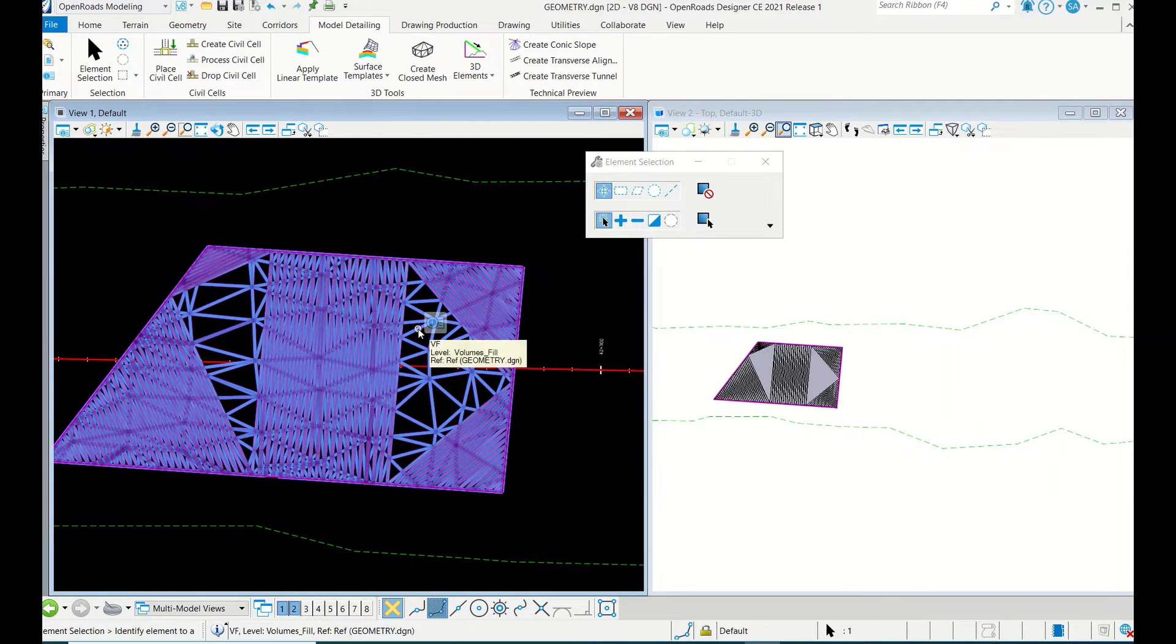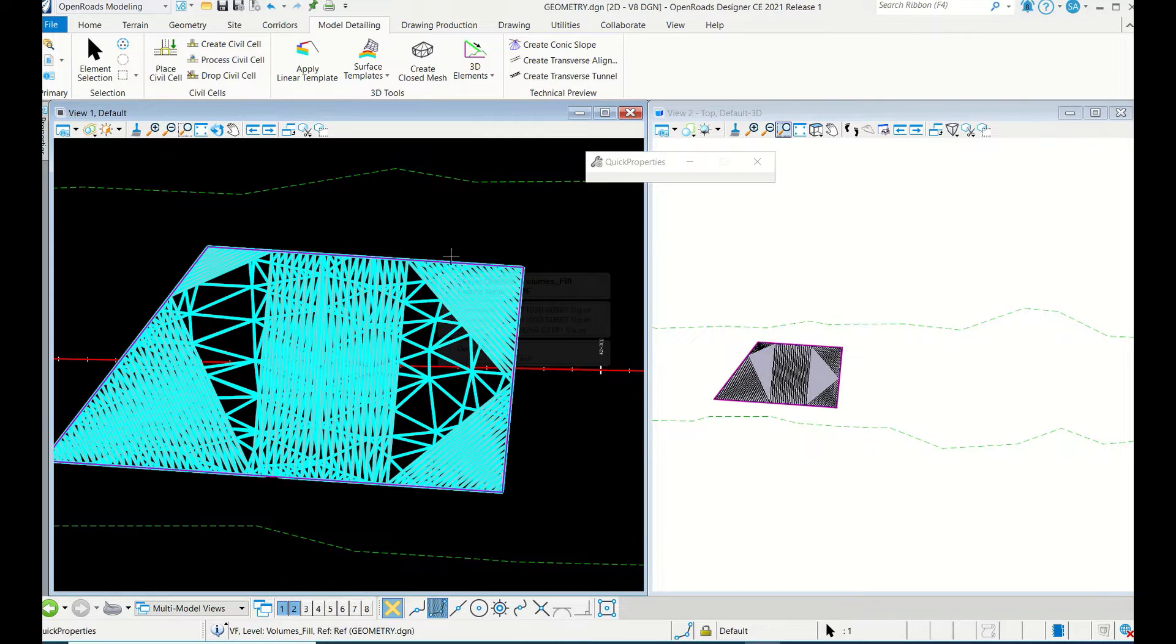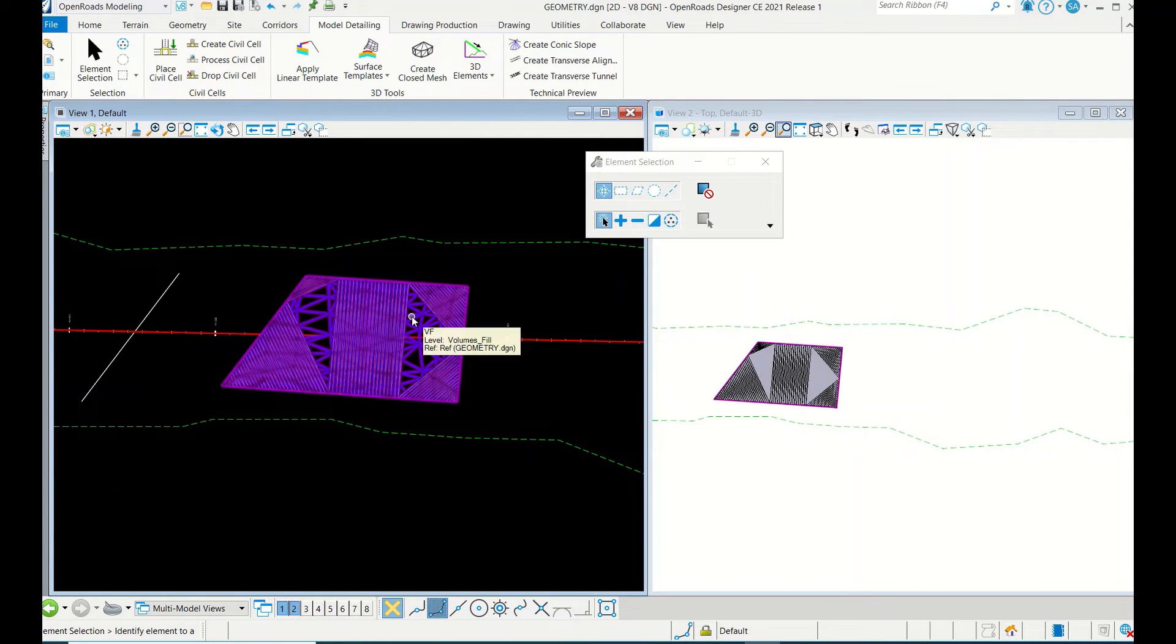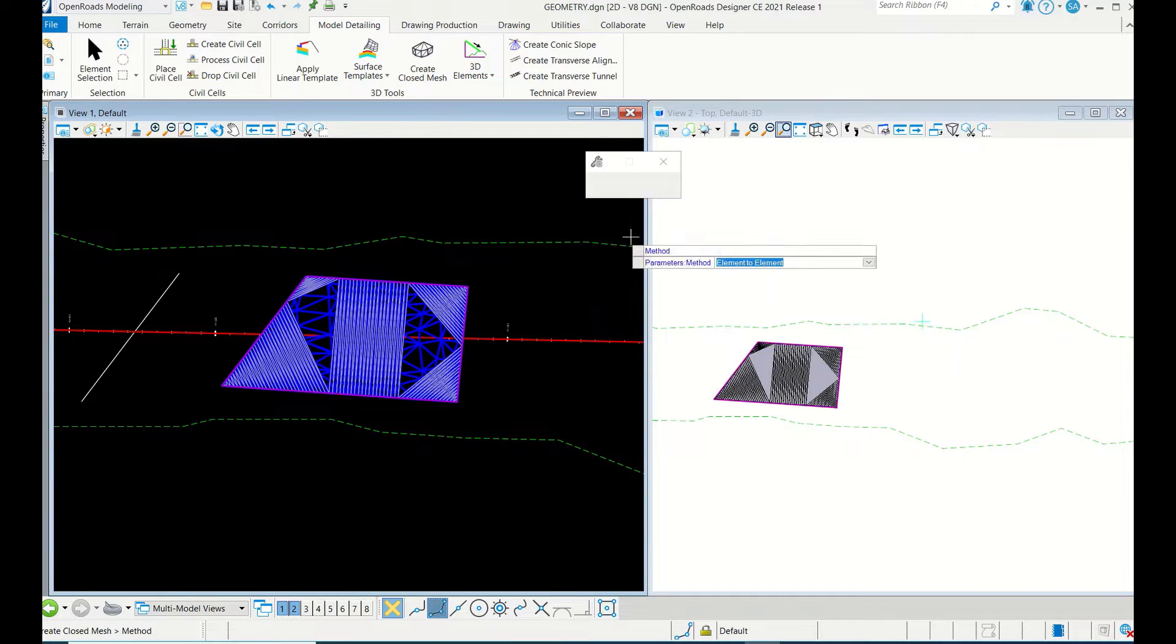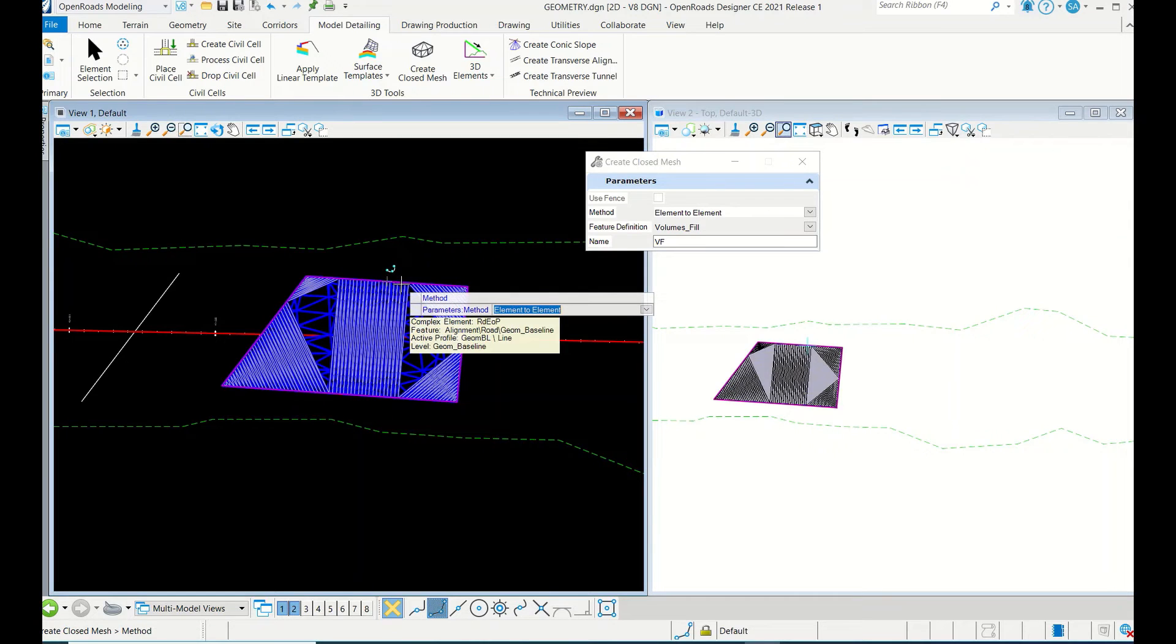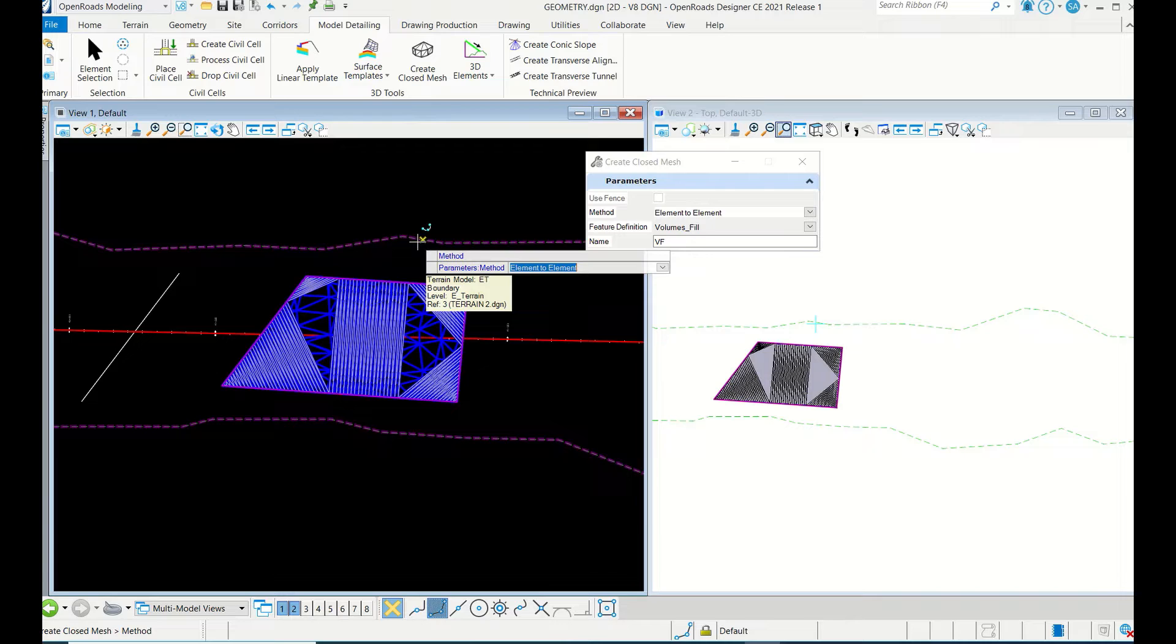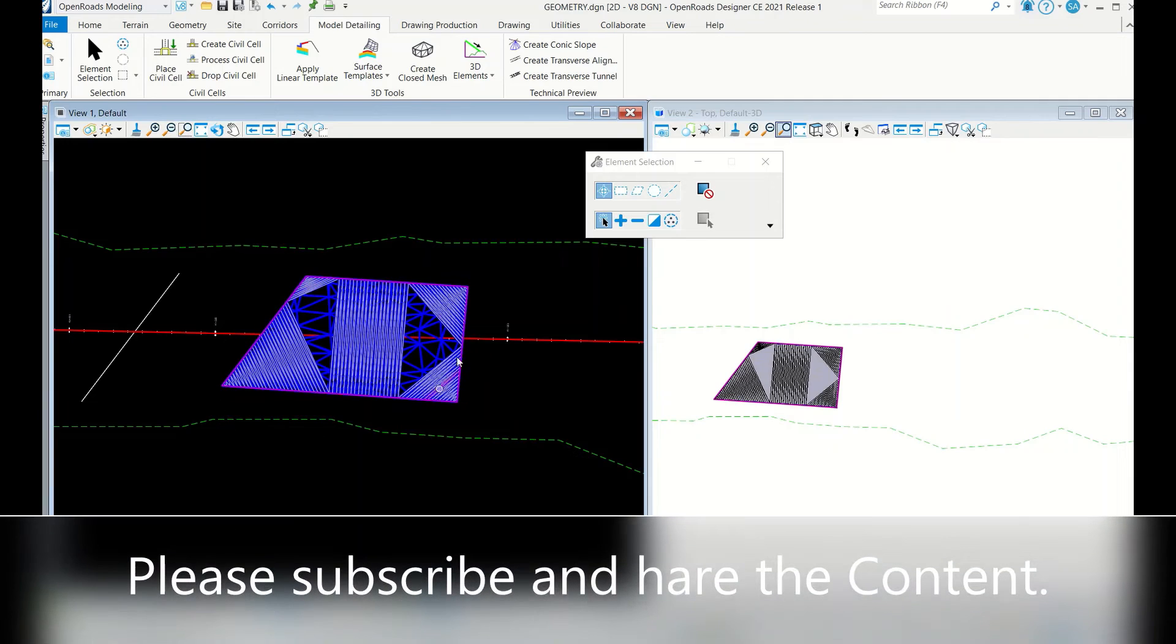The volume is 9256.53 cubic meters. This is the volume. If sometimes your graded surface is below, at that time you have to choose the bottom as graded surface and top as the existing, so it will get calculated. Both scenarios you can do it.